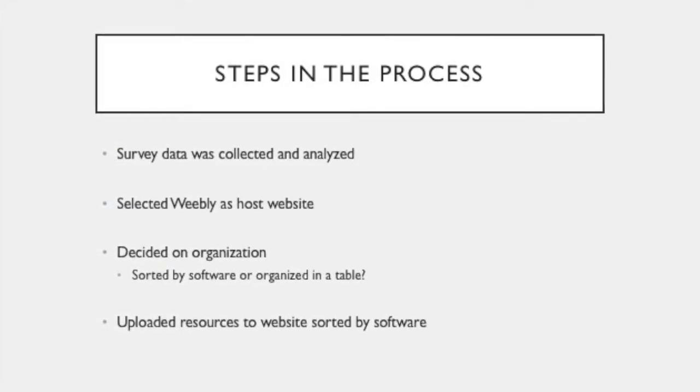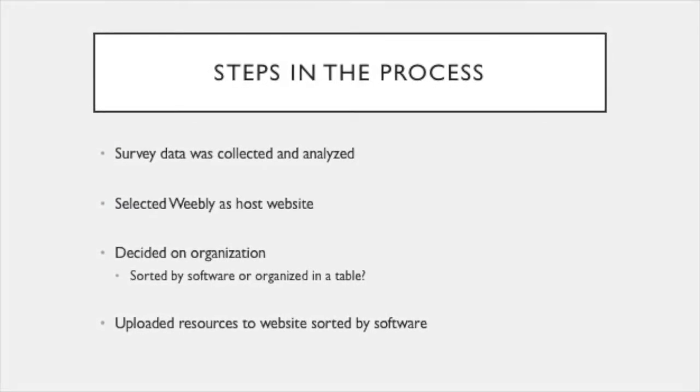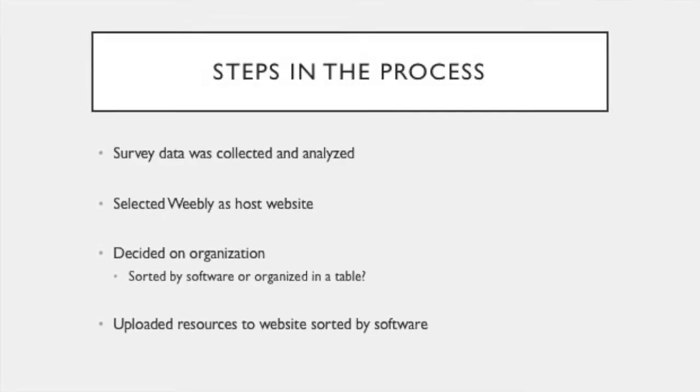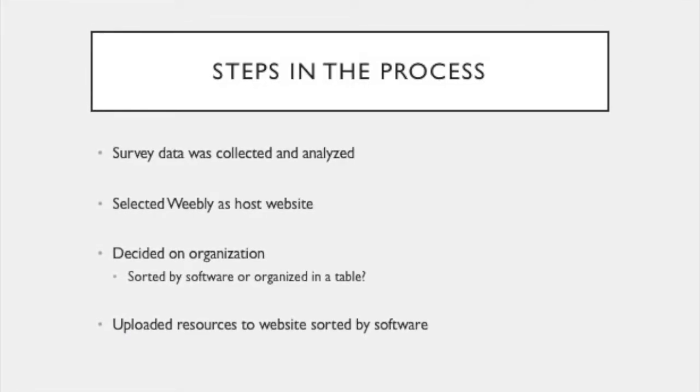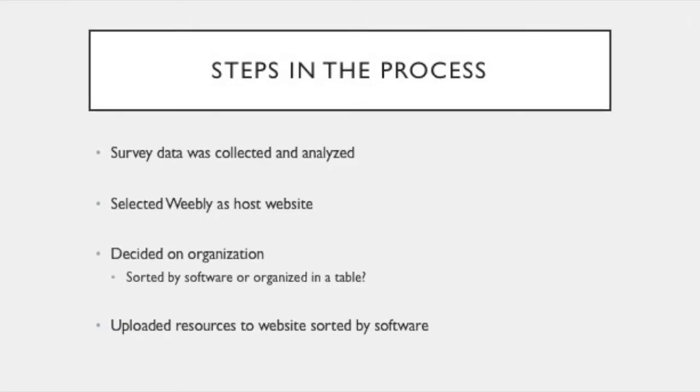Eventually, I decided to organize it into separate pages by the software the tool related to. Once the organization was decided, I began creating and uploading tools to the website.